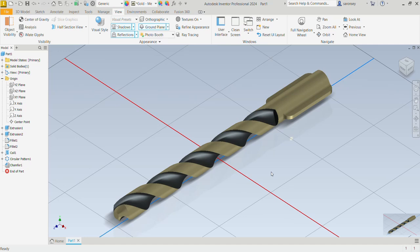Hi, welcome to today's CAD lesson. In today's exercise, we will be modeling this drill bit. Without wasting much time, let's go ahead and begin with today's exercise.